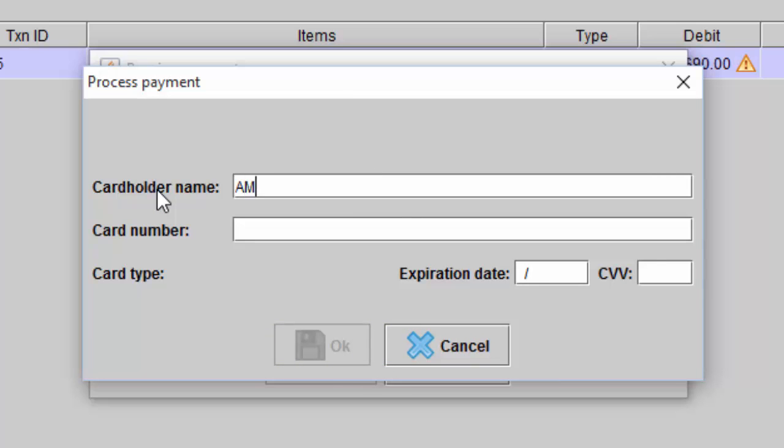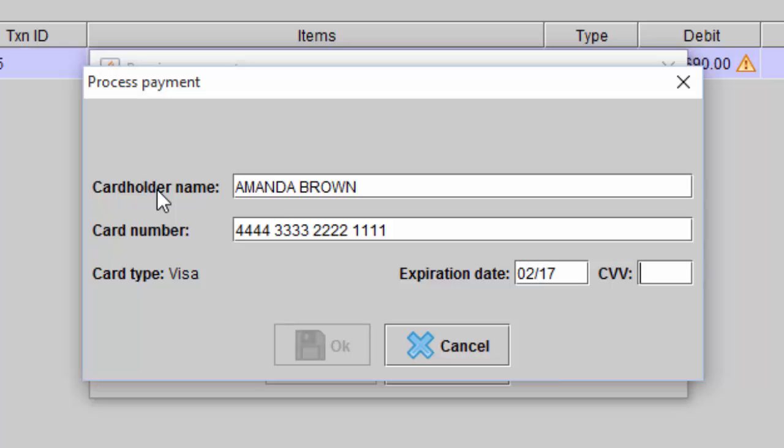Enter in the cardholder's name, the card number, the expiration date, and the CVV code.